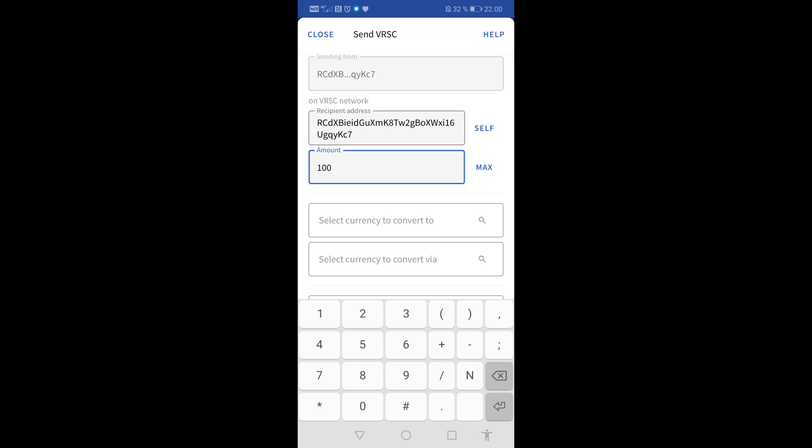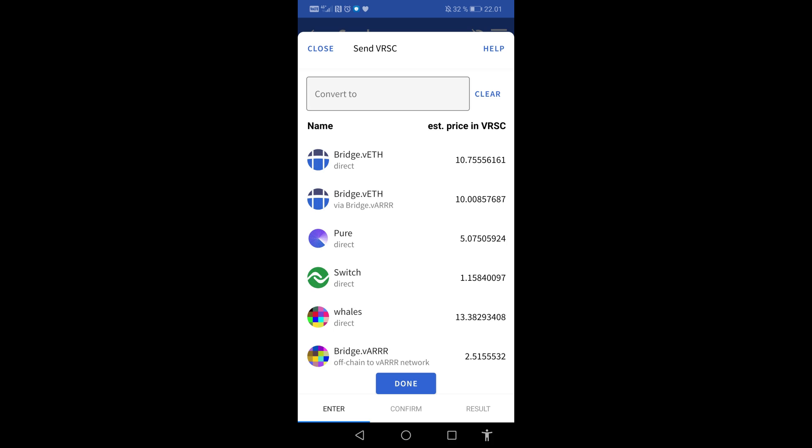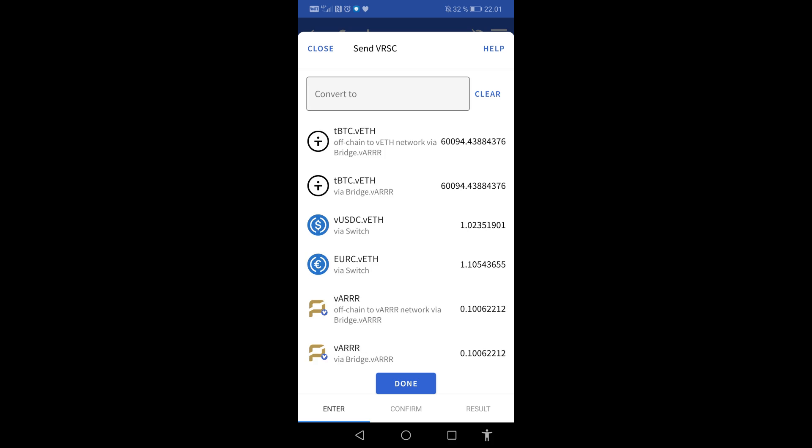Select Currency you want to convert to. Search or scroll down the list and select the currency you want to convert to. I select VAR via Bridge from the list and tap on Done.